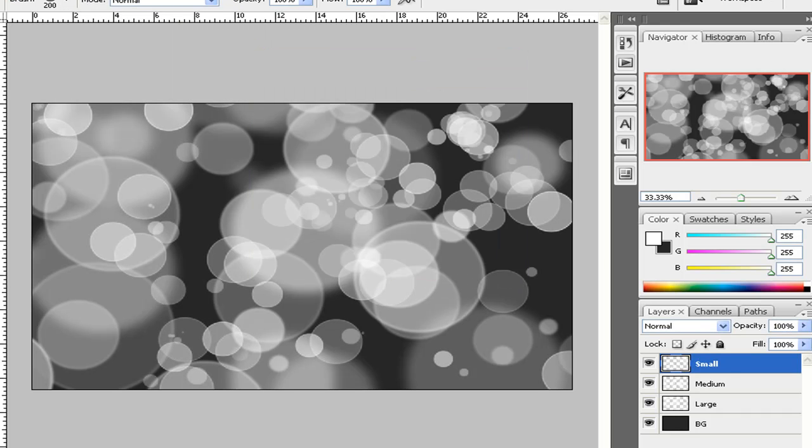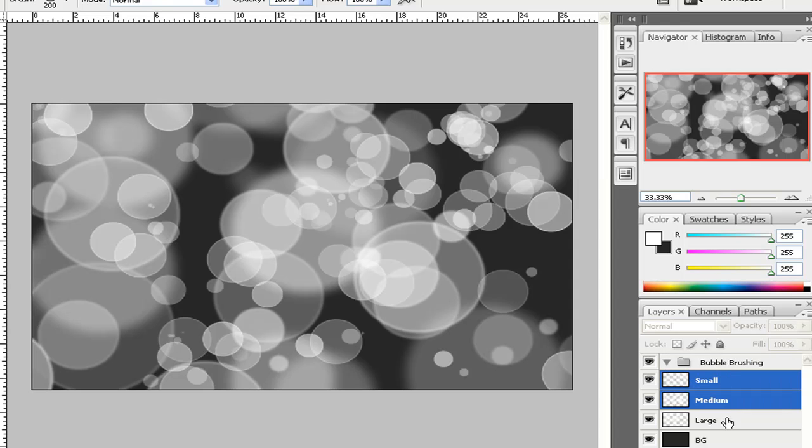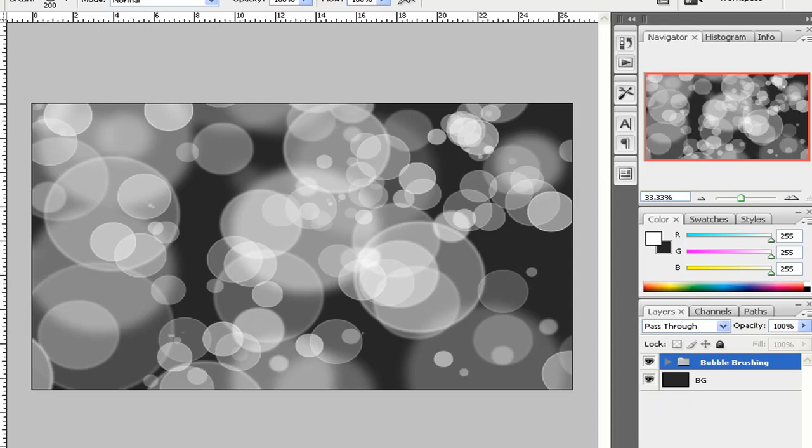Alright. Now, like I said, I like to keep things in order here. I'm a little layer, I guess you can call it Layer Nazi. I'm going to create a group. Name it Bubble Brushing. And I'm going to put the next three layers that has the brushes in them, in that group.